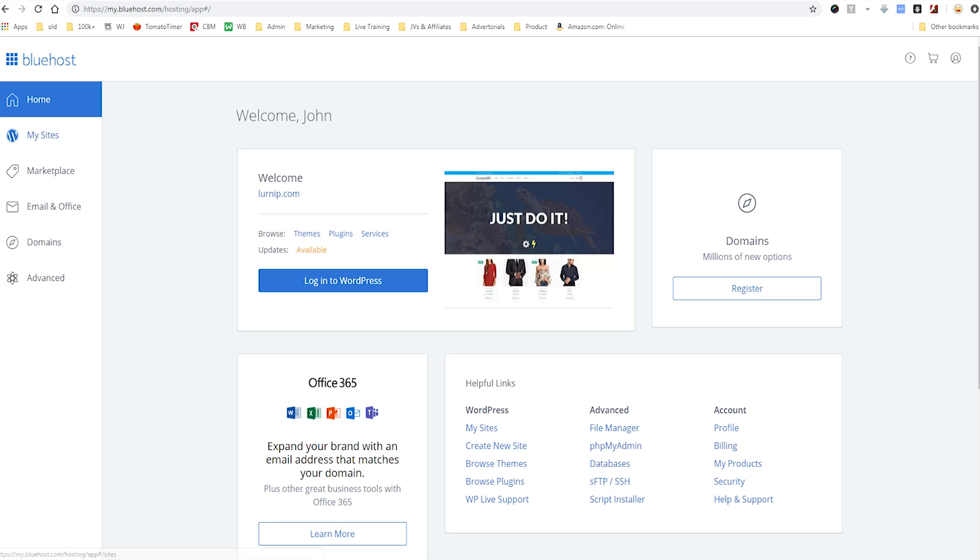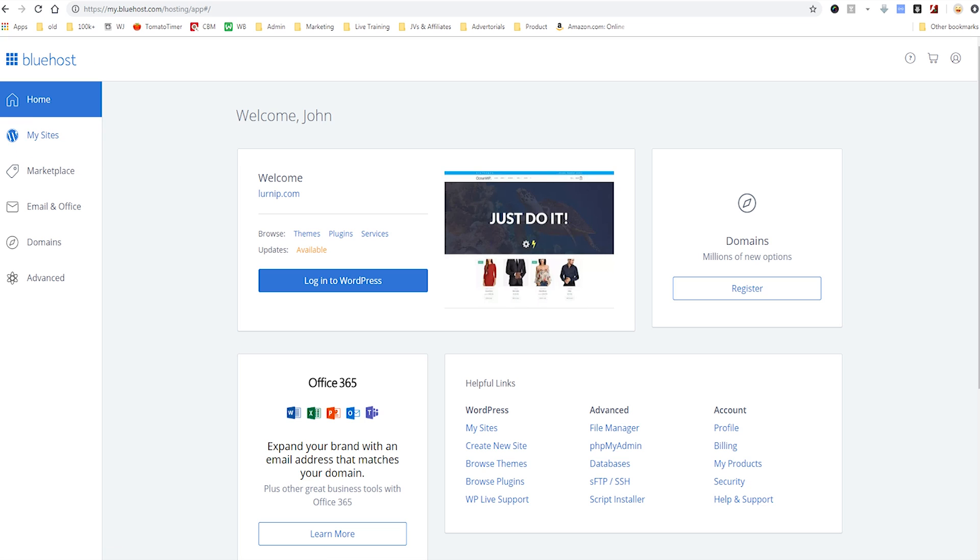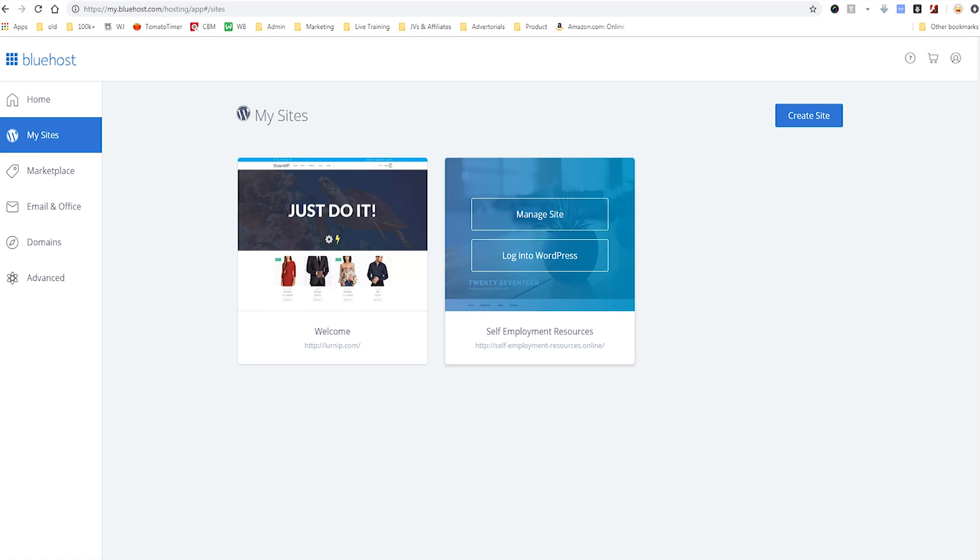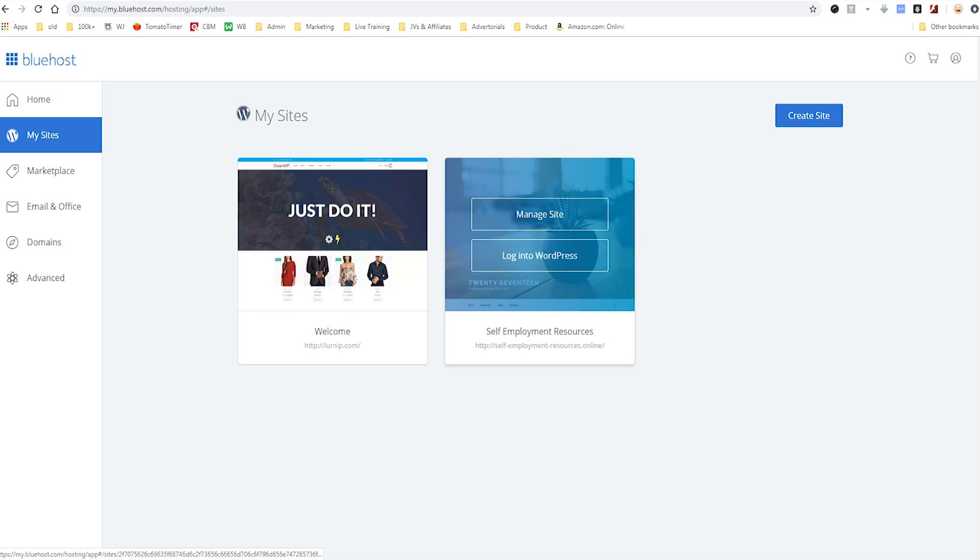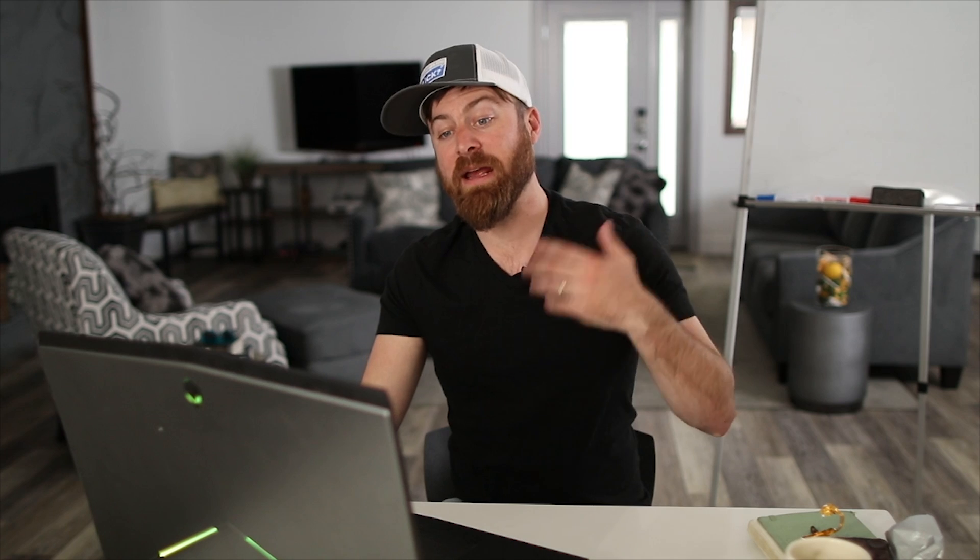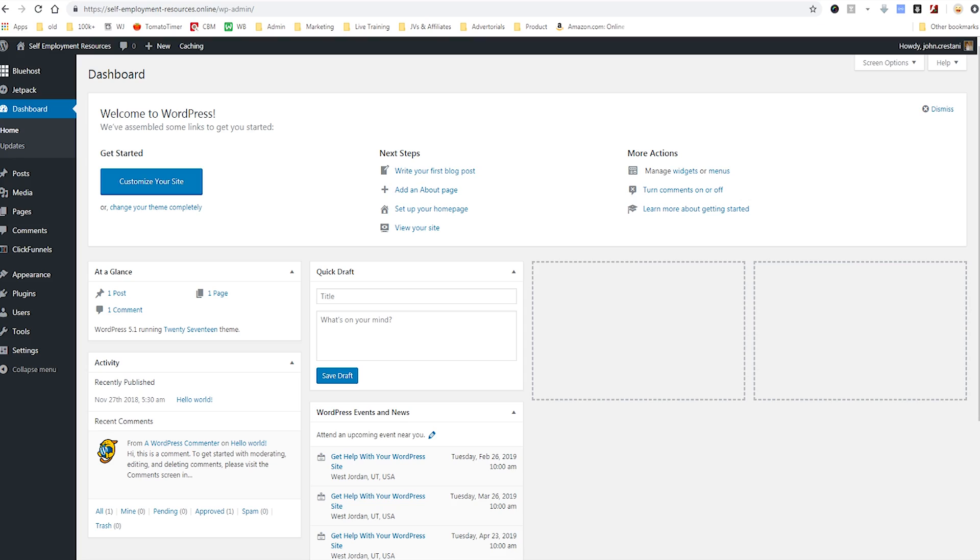Here I am logged into Bluehost. This is what I use to register my sites and I'm going to go to my sites right here. We're going to log into my site self-employment resources.online. I'm just going to click log into WordPress to get into WordPress initially. What I like about Bluehost, it makes it really simple to see your sites and log into stuff without anything fancy. Here we are in the main WordPress dashboard. This is what it should look like or roughly look like depending on where you registered your site.